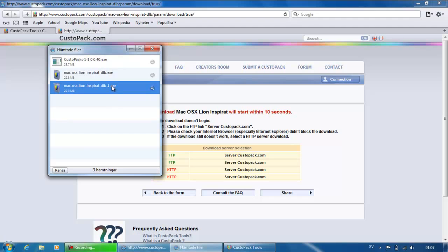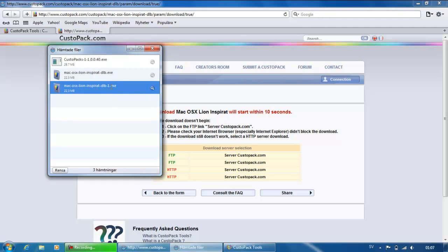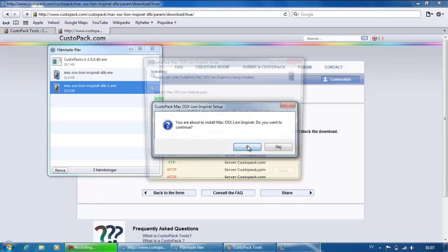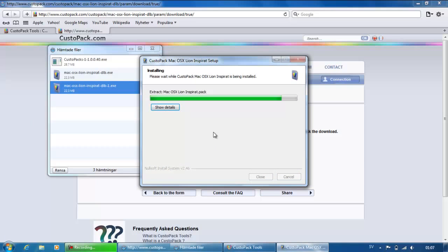So double-click this, yes, and now you are going to install your Mac OS X Line thing. It will ask 'Do you want to continue?' — yes.